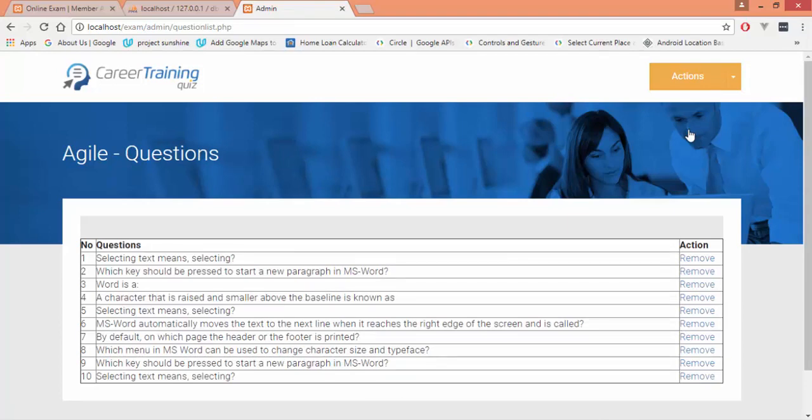Lastly, question list shows how many questions we have added—all the questions you can see and you can remove the questions as well. This was the quick demo of what we are going to develop throughout this lecture series. I hope that you would like it.